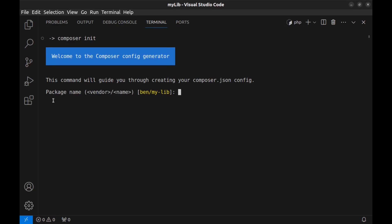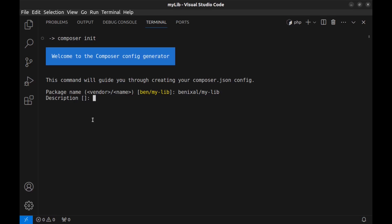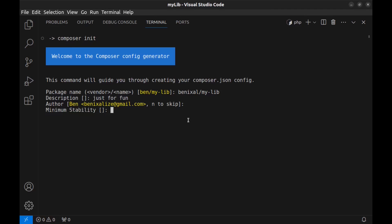Alright, first we need a name for our package. Package name should be like this: vendor slash name. Hit enter to use this as the name or enter a name here. I enter benxl slash my-lib. Description is optional. Hit enter to use this. It uses your local git configs, or enter your name and email address here. I hit enter.